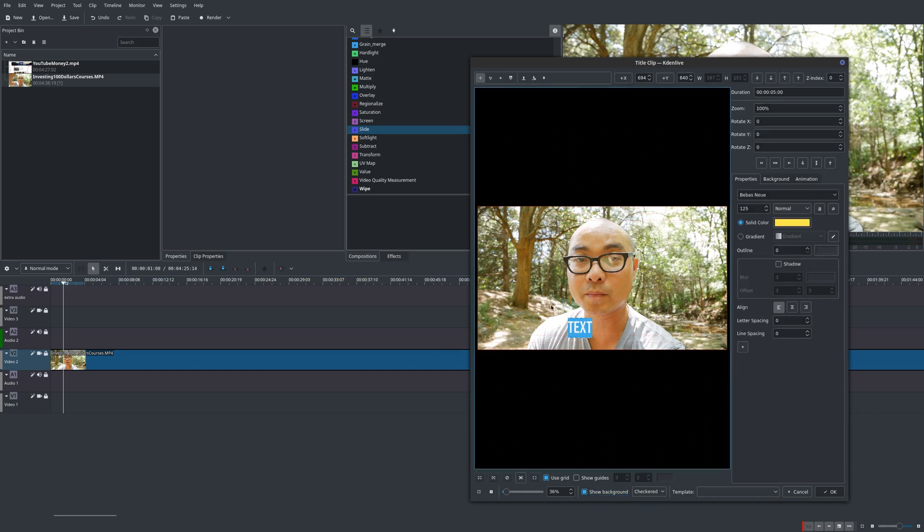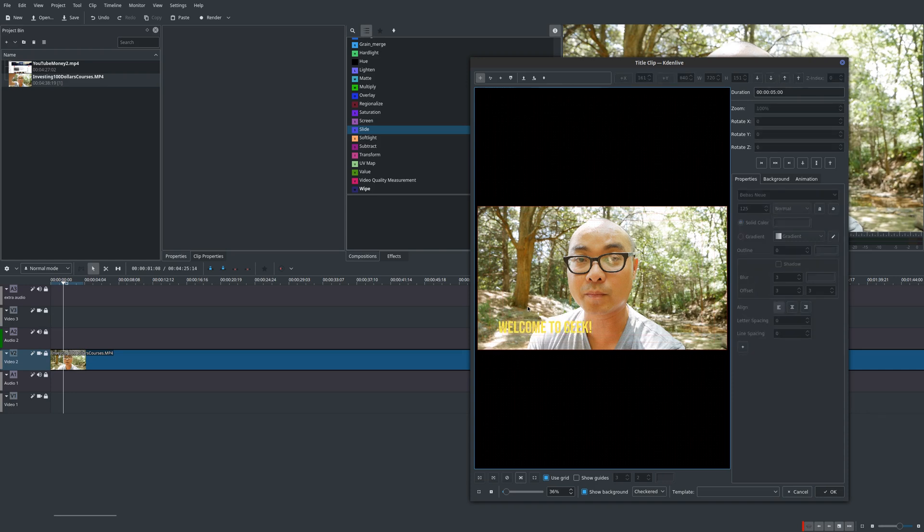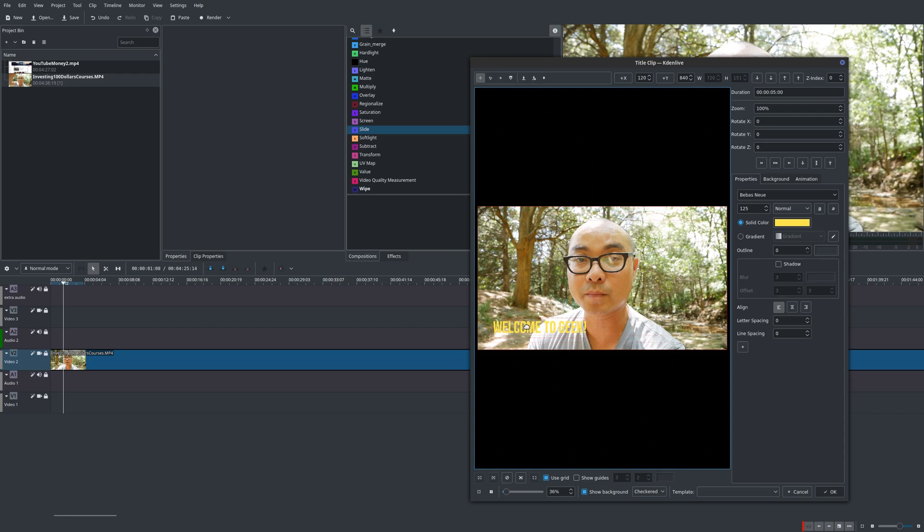So I already have text selected, I'll just go ahead and type in my text. And then you could move this around. And as you can see now, it's really hard to see. You can change the color, the text style if you want.